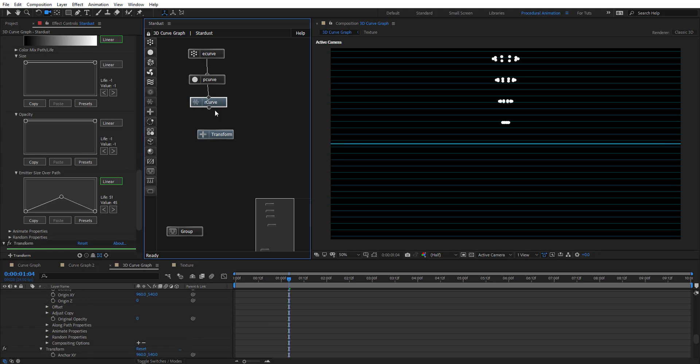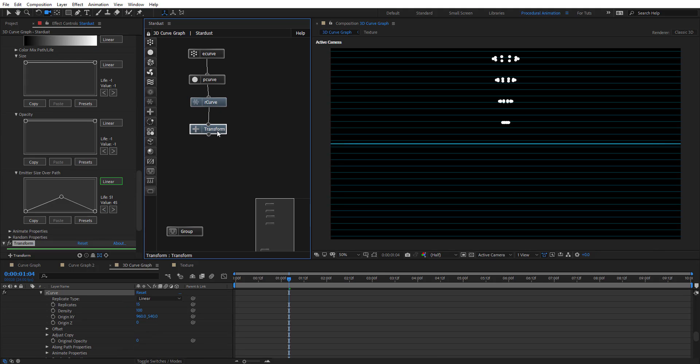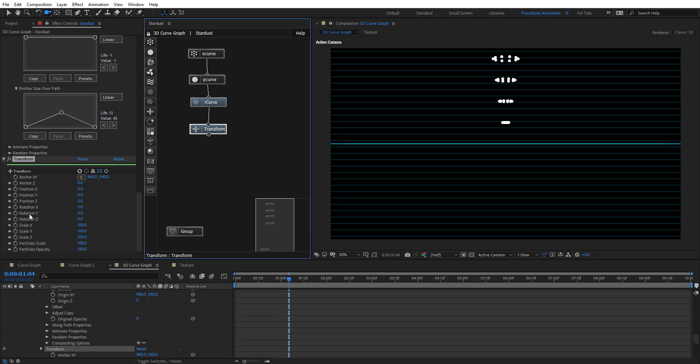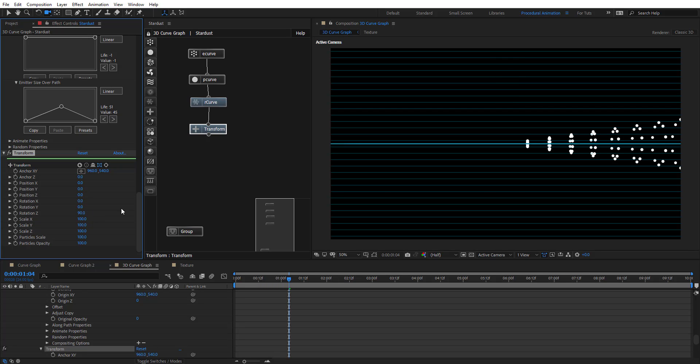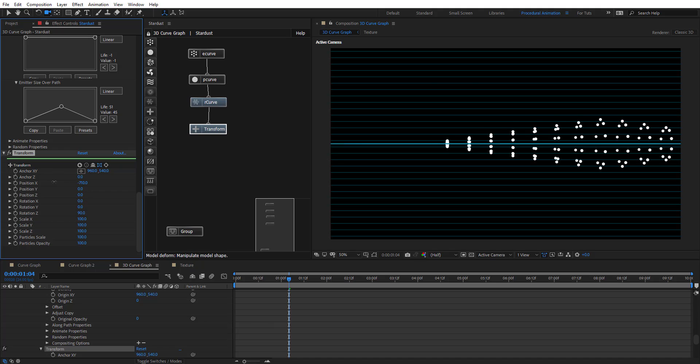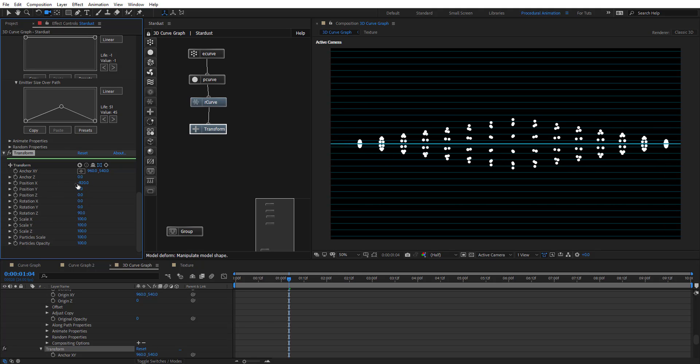First, let's add transform here and transform these whole particles. We're going to rotate that on Z, 90 degrees. We have it back there. Let's put it maybe just right there.